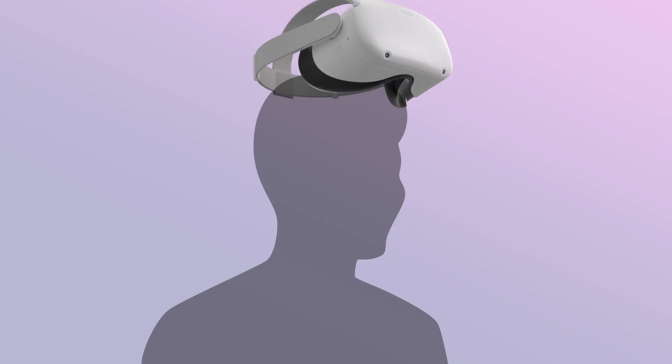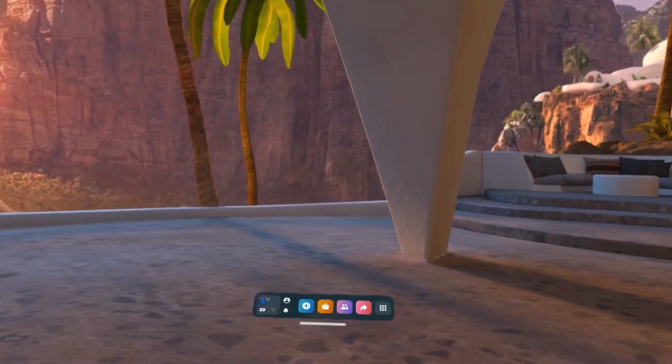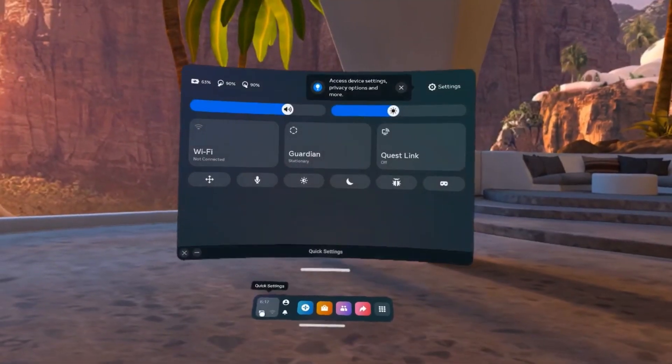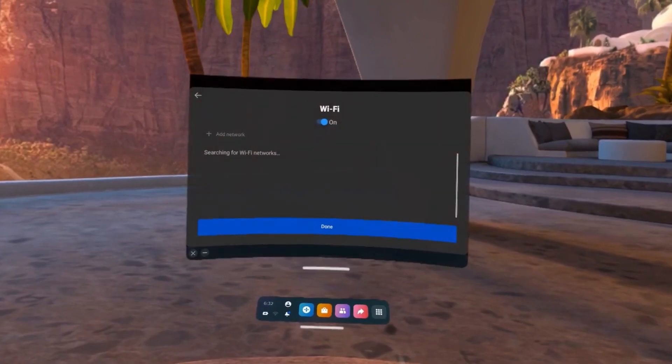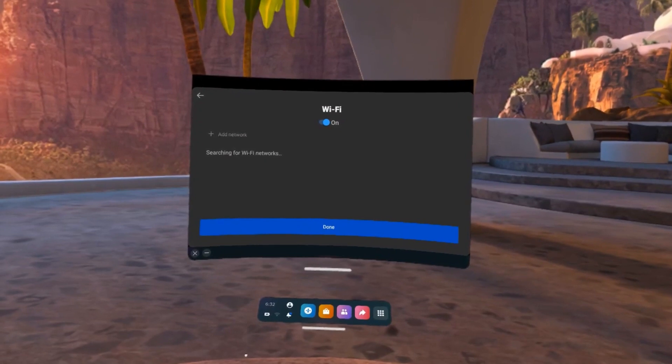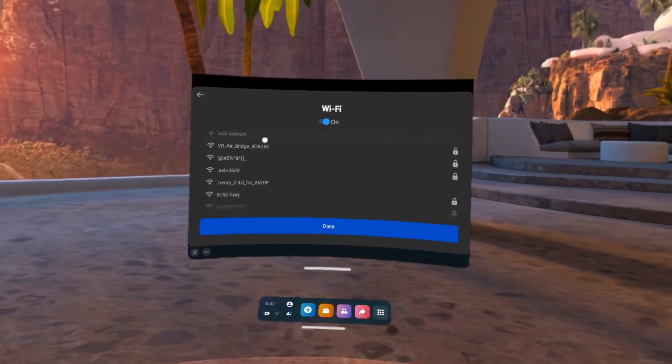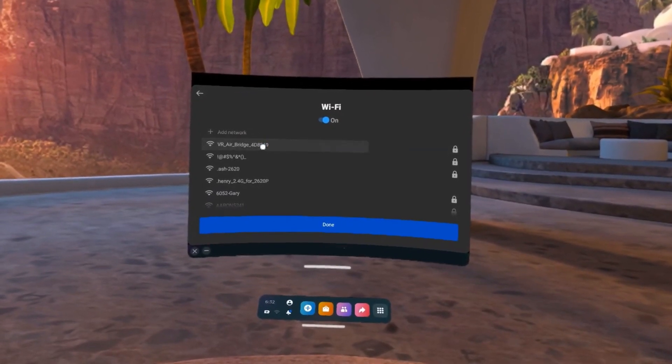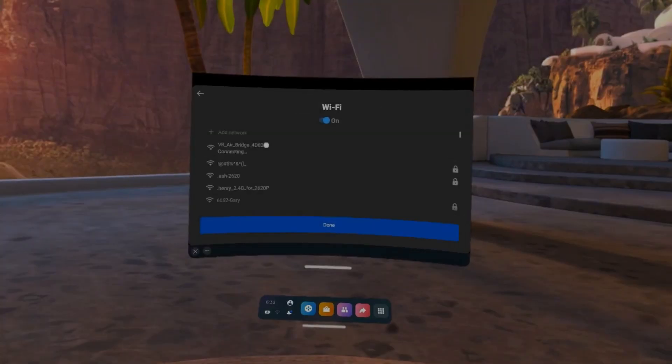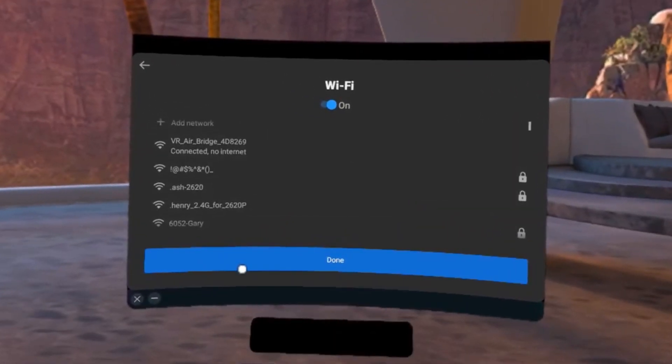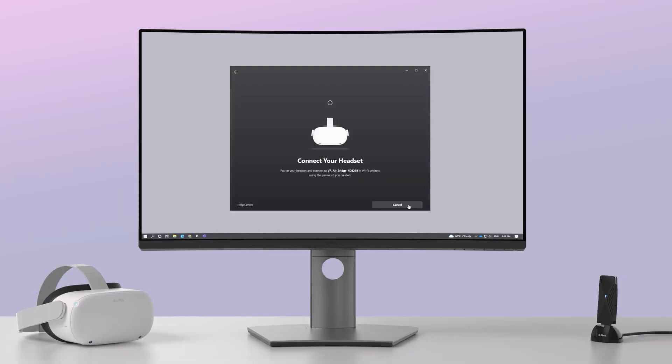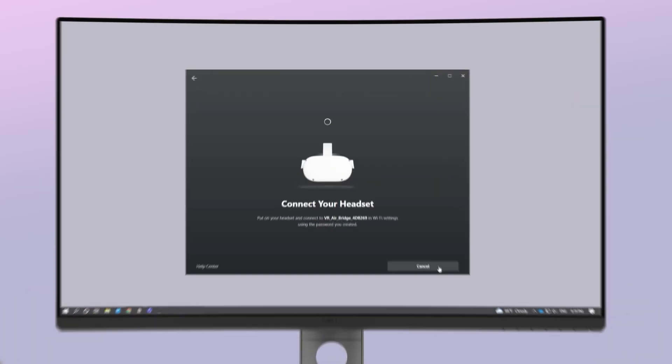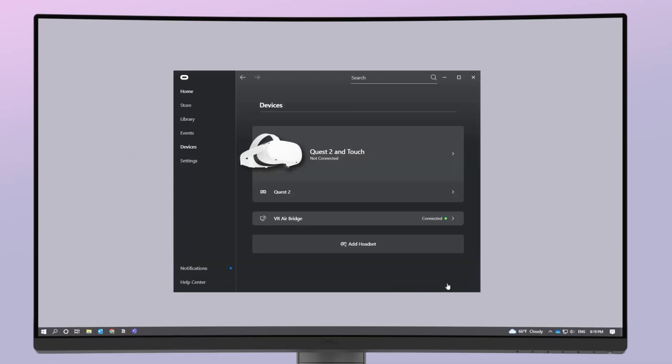Next, put on your headset to complete the in-headset instructions. Go to the Wi-Fi setting and search for the available Wi-Fi connections. Select VR AirBridge and enter the password you created when setting up your VR AirBridge. Once connected, your PC will show VR AirBridge setup complete. Click Done.